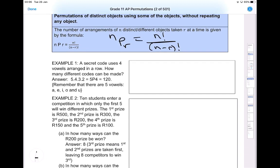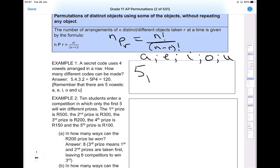Let's look at an example, otherwise these rules won't make sense out of context. It says a secret code uses four vowels — remember your vowels are a, e, i, o, u. So we are forming a code or pin using four vowels, which is four out of five. How many different codes can be made? Using the formula, we have five vowels but we want to use only four of those, so that would be 5P4.